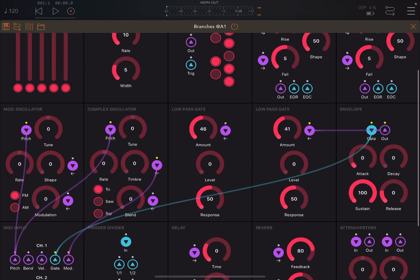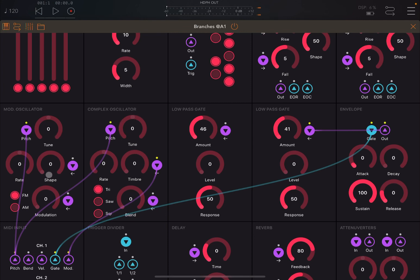The pitch is connected to the pitch on this modulation oscillator and is also connected to the pitch of the complex oscillator. Branchy has two oscillators: one which is used to modulate — in this case the complex oscillator — because the first one has the ability to modulate the second one from a frequency perspective and also from an amplitude perspective.